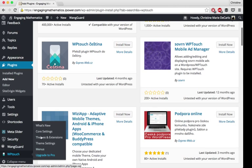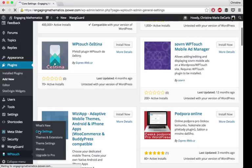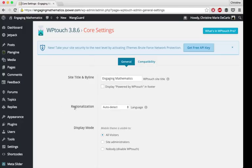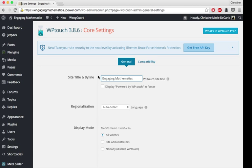I'm going to start off in the core settings section to show you what you can do with WP Touch. In the general core settings, you can change the title of your site that displays for mobile visitors. This is really useful if you have a long website name and you want to shorten it so that it looks more mobile friendly and maybe have it fit just on one line on the width of the screen.